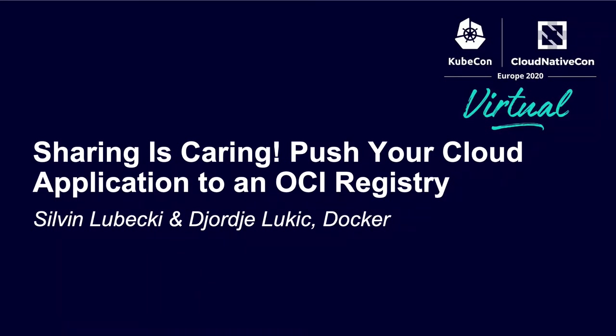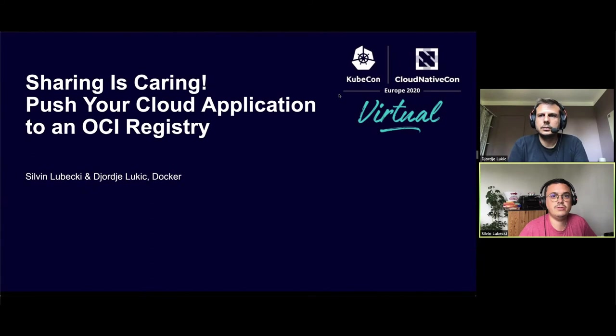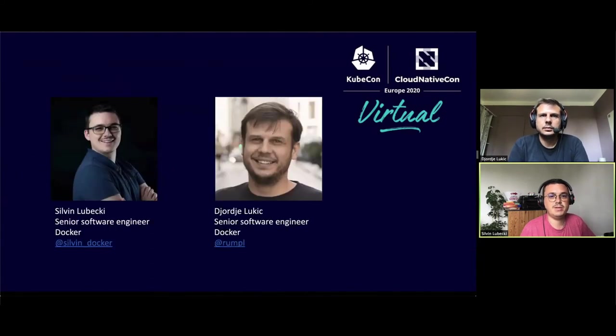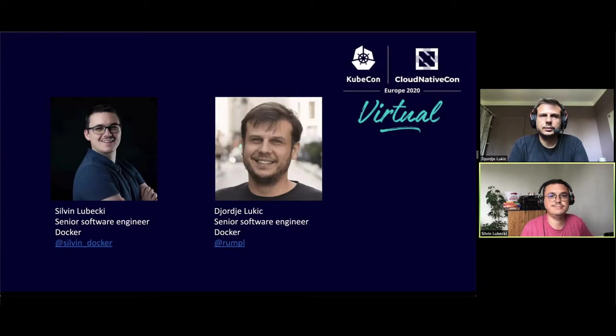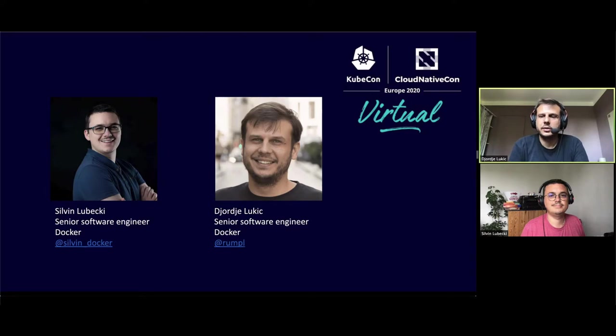Hello, and welcome to this talk, Sharing is Caring, push your cloud application to an OCI registry. I am Sylvain Lubecky, Senior Software Engineer working at Docker. And my name is Giorgio Lukic, and I am also a Senior Software Engineer working at Docker.